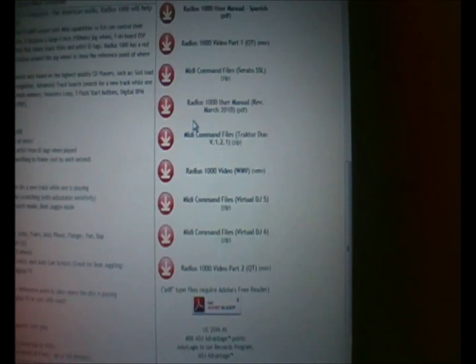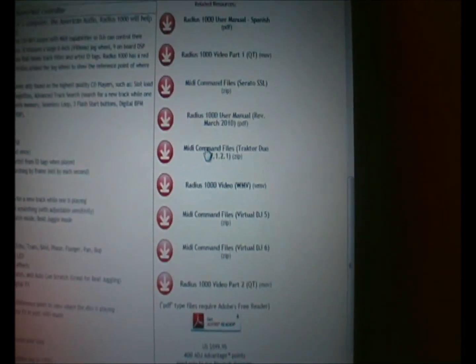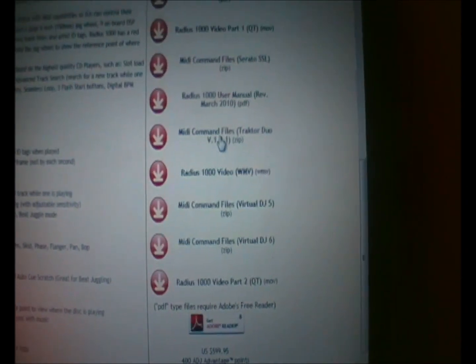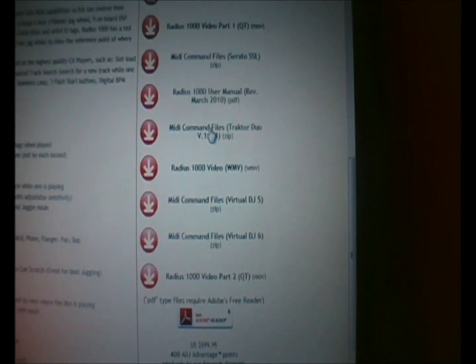Scroll down and here on the right will be the command files for Traktor. If you download them and save them in a folder.